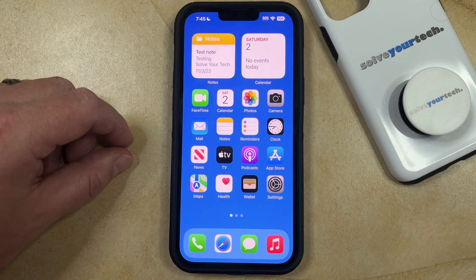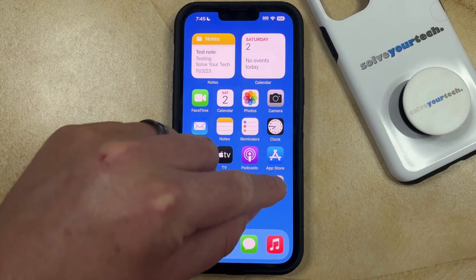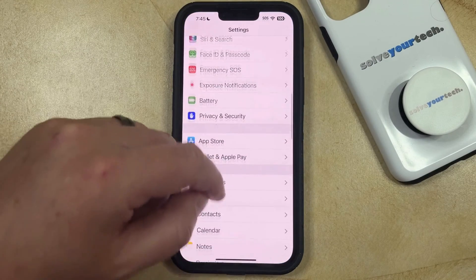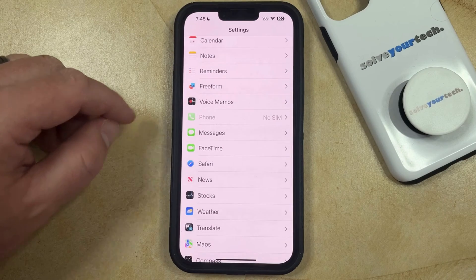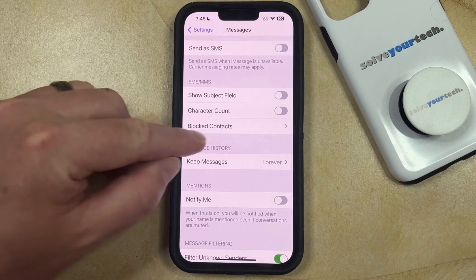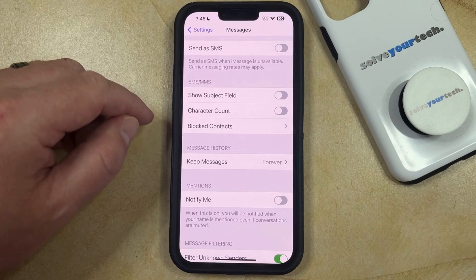If you've previously blocked a phone number or a contact on your iPhone and you would now like to unblock that number so that you can receive calls and texts from it, then you can unblock a number on your iPhone by opening the Settings app. You can then scroll down and choose the Messages option from this menu, and then scroll down again and find the Blocked Contacts option under SMS/MMS.